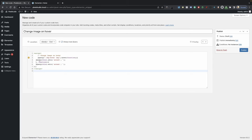Once you hover this, it's going to go ahead and change the current object that you're hovering, and it's going to change its source set. If you hover out, it's going to go ahead and go back to the default image.